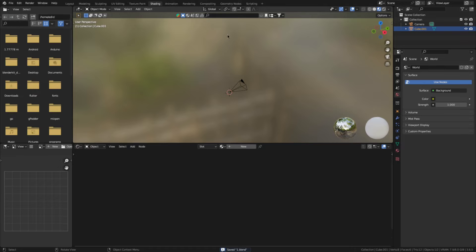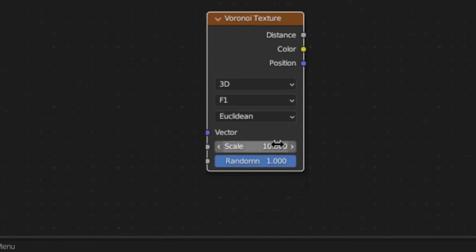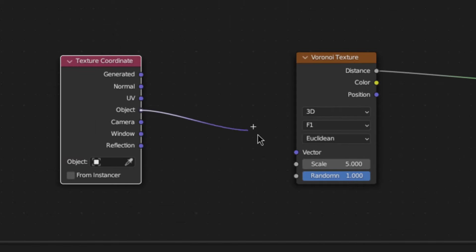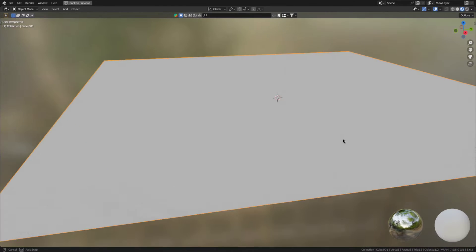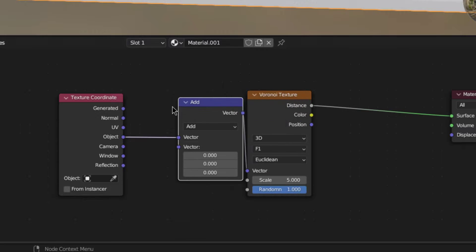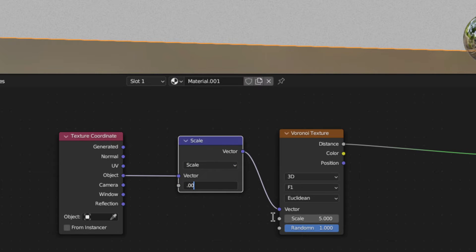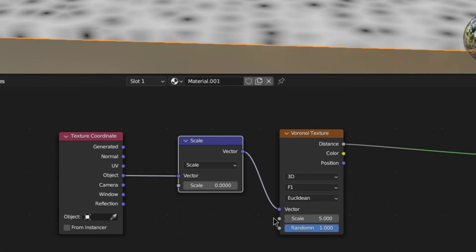But now go to the shading workspace, add in a Voronoi texture and set its scale to 10. Then connect the vector to the object coordinates. Now it's way too small, so add in a vector math node, set to scale and set the scale value to something crazy low like this.